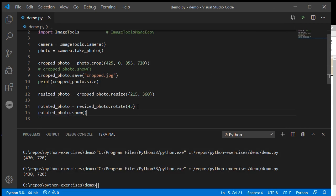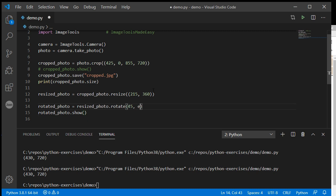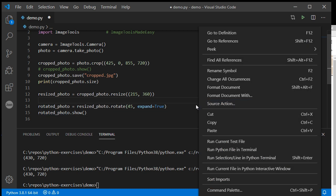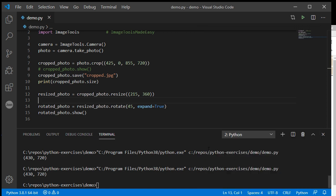I can come up into my rotate command and put in here expand=True, and we'll see that it will enlarge the box to be able to fit the rotation.